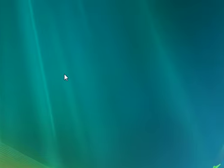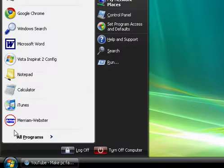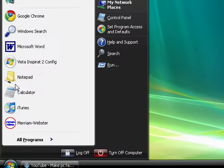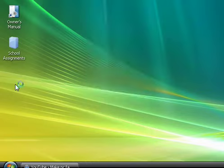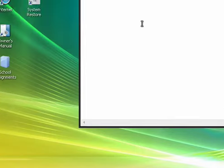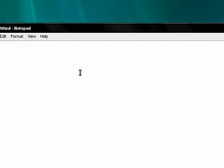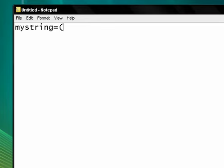To do this you want to open up the start menu and click notepad. You should get an untitled notepad page and on this notepad file please type in mystring equals parentheses eight zero zero zero zero zero zero zero and parentheses.